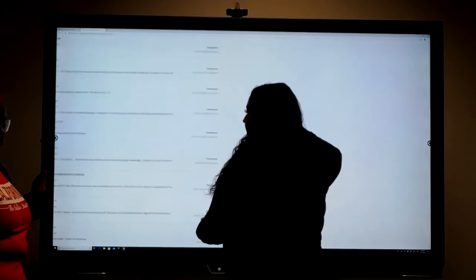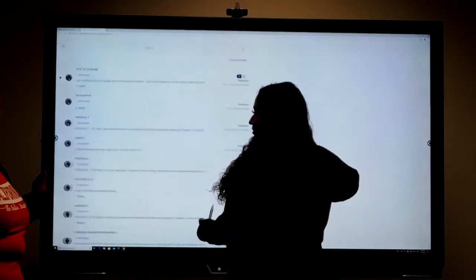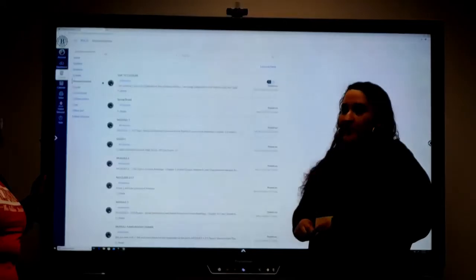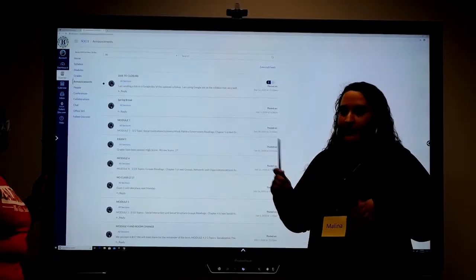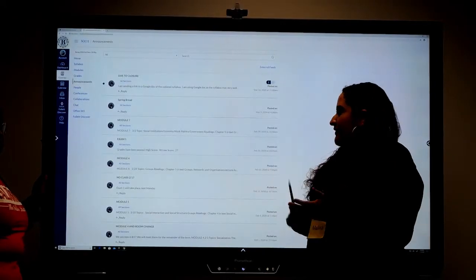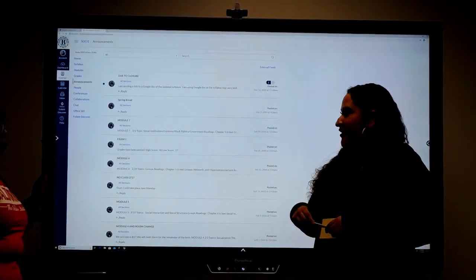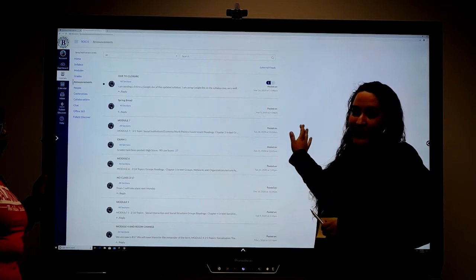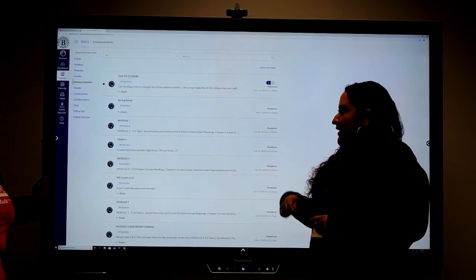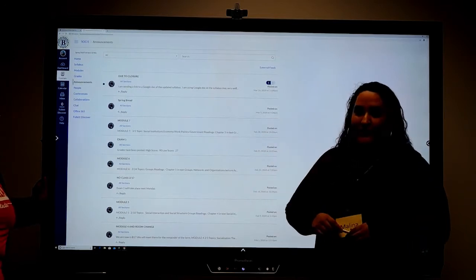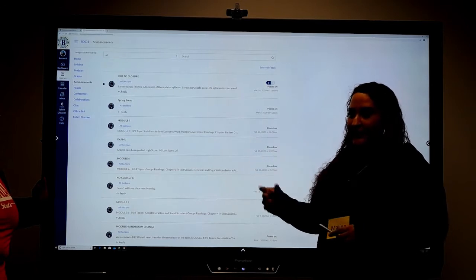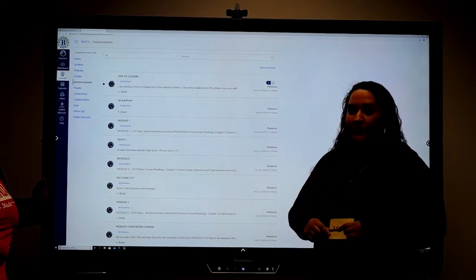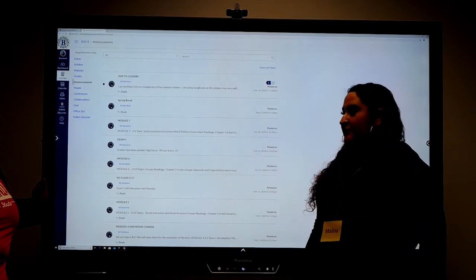Announcements are very important to check almost every day, especially with what's going on with the school. The teacher will post any assignments that are going to be due, give you extra time for assignments, or let you know about school closures and any updates. It's important to check announcements every single day.